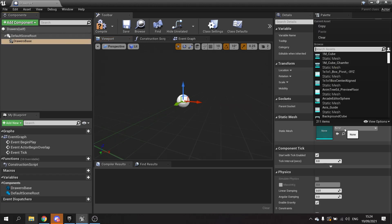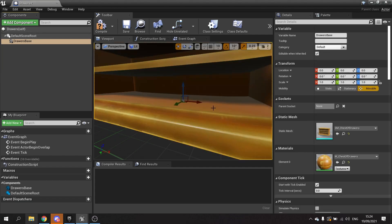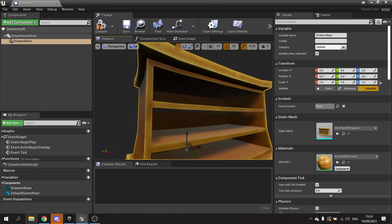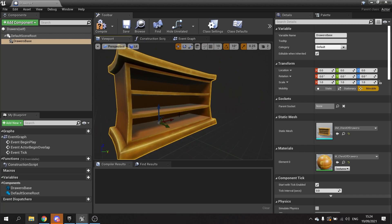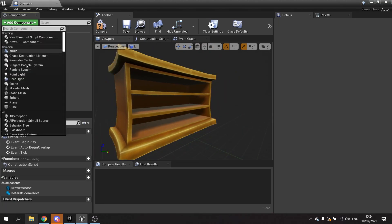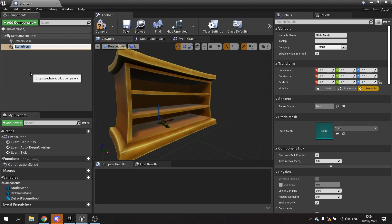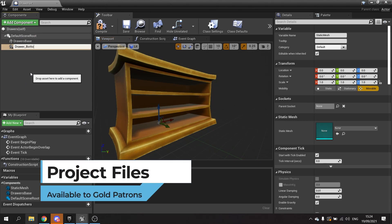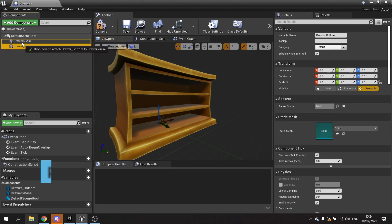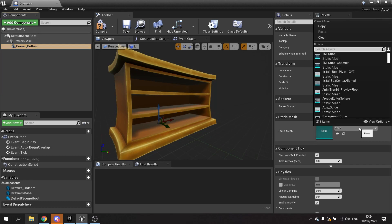Now we need to add our individual drawers. We're just going to add one at a time and test them out as we go. We add another static mesh, this would be drawer bottom, and attach it to the base so it's child to it. Then I'm going to choose the mesh to be drawer one.